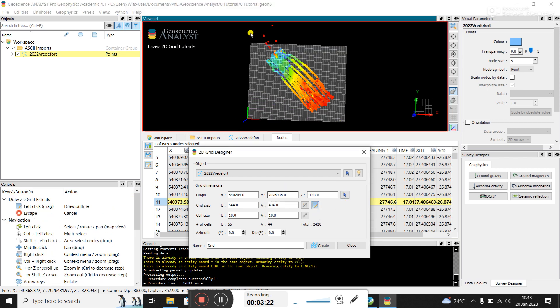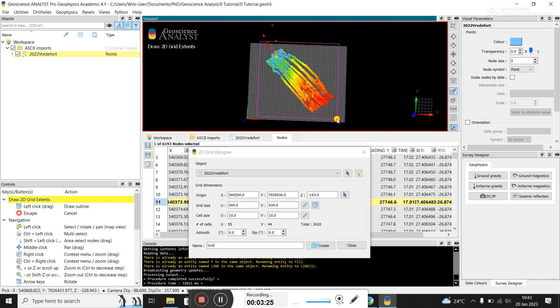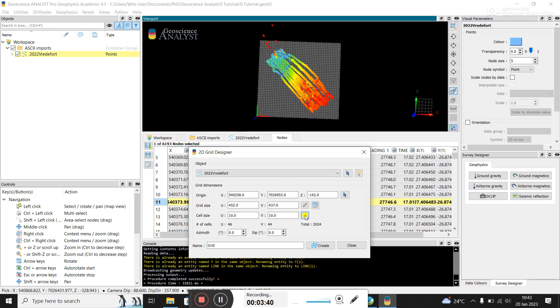And then you have to draw an outline for where you want your grid to be. You could probably make it a bit tighter. Okay. So I created the origin down here and I've clicked on this icon here to draw the outline of my grid. Cell size. I suppose I've become a bit lazy because GeoSoft does it automatically. If you click here.